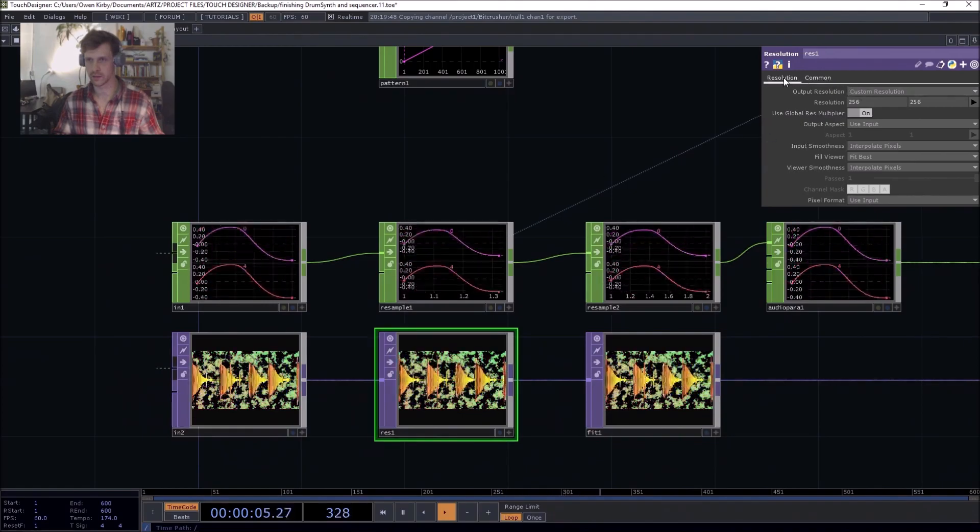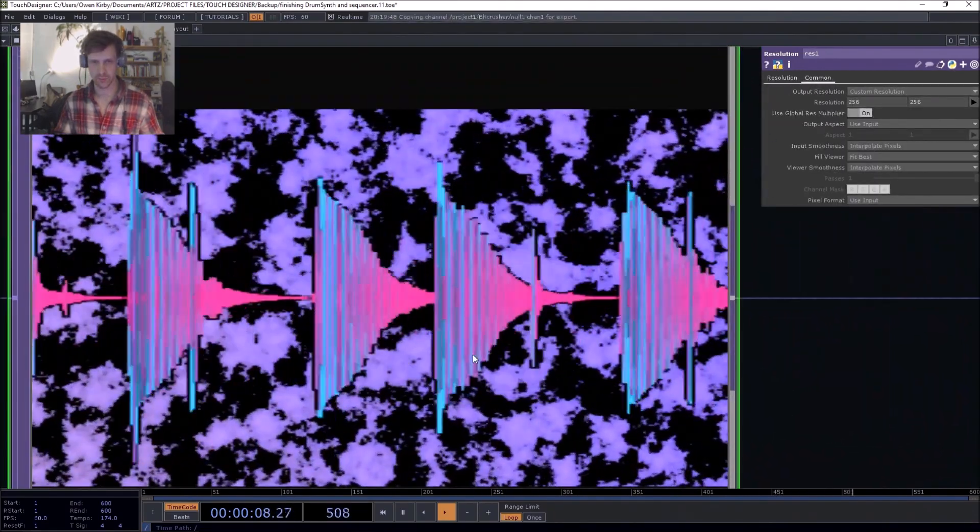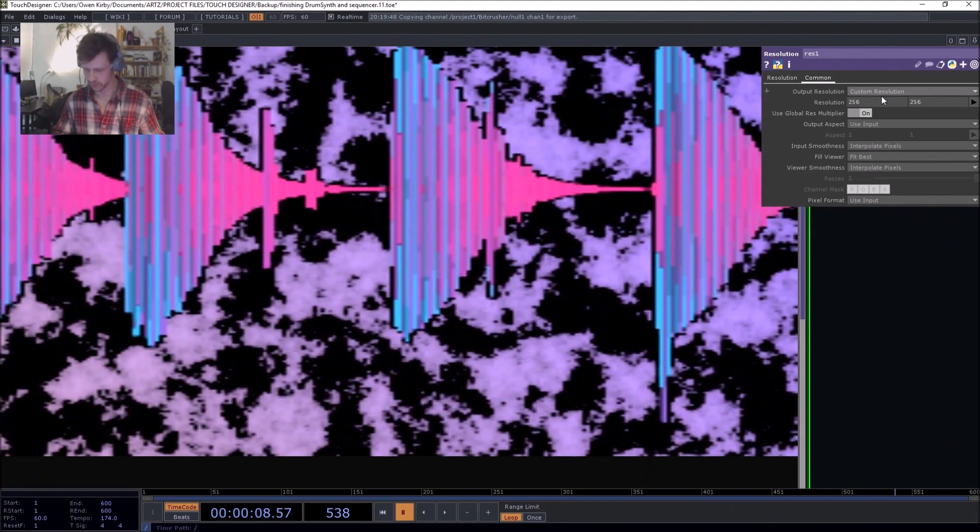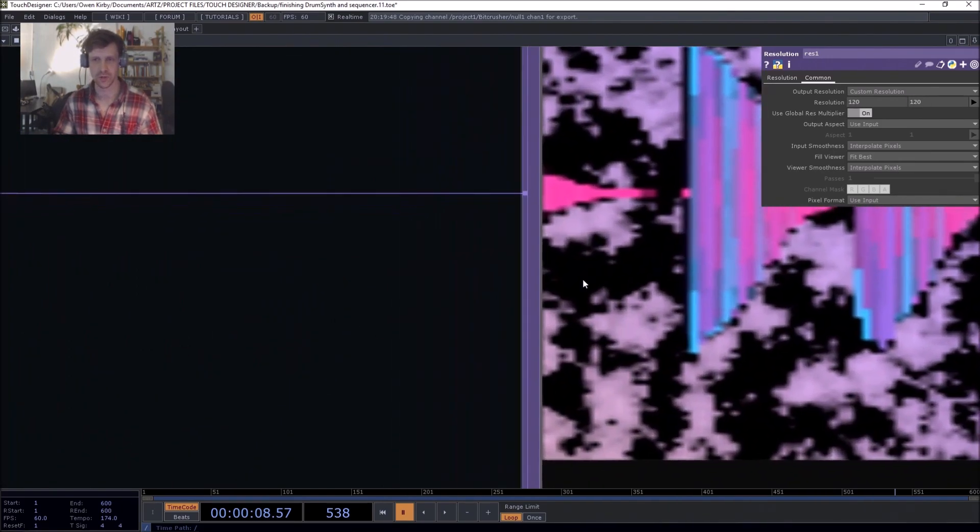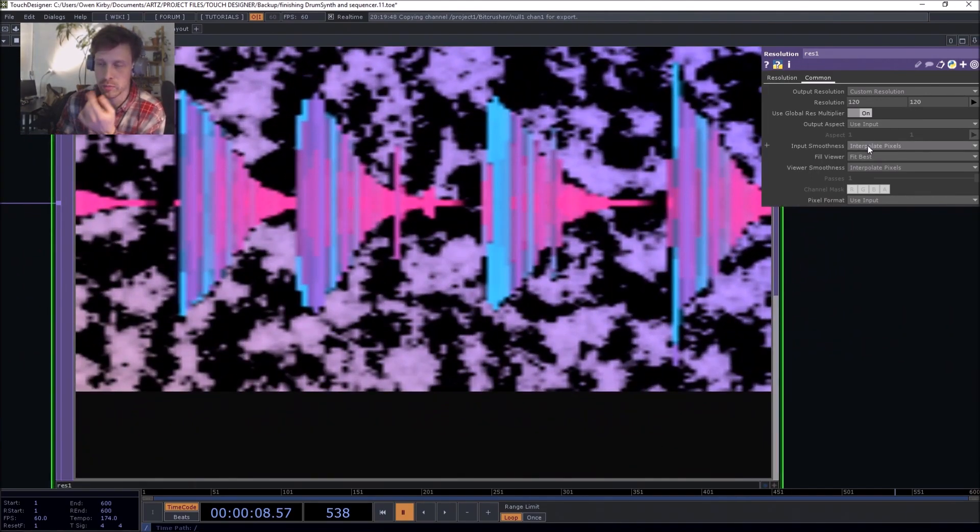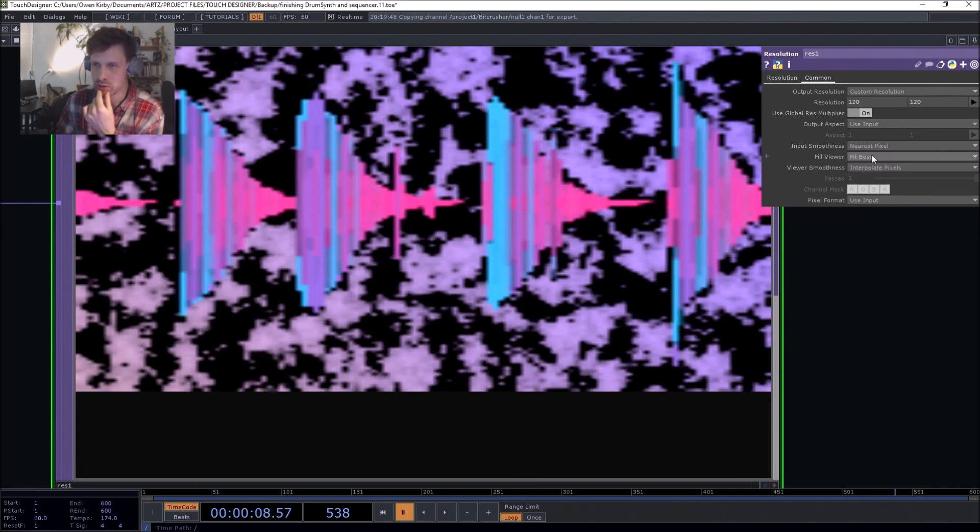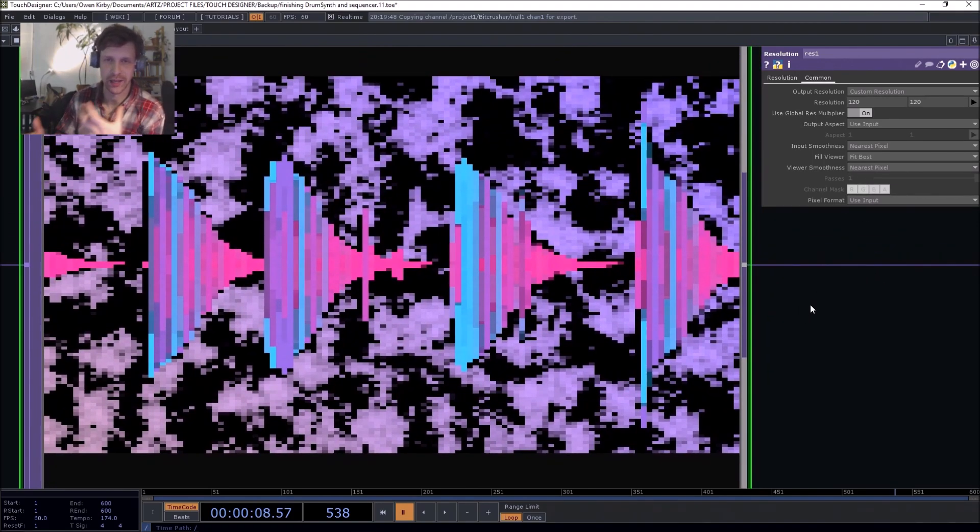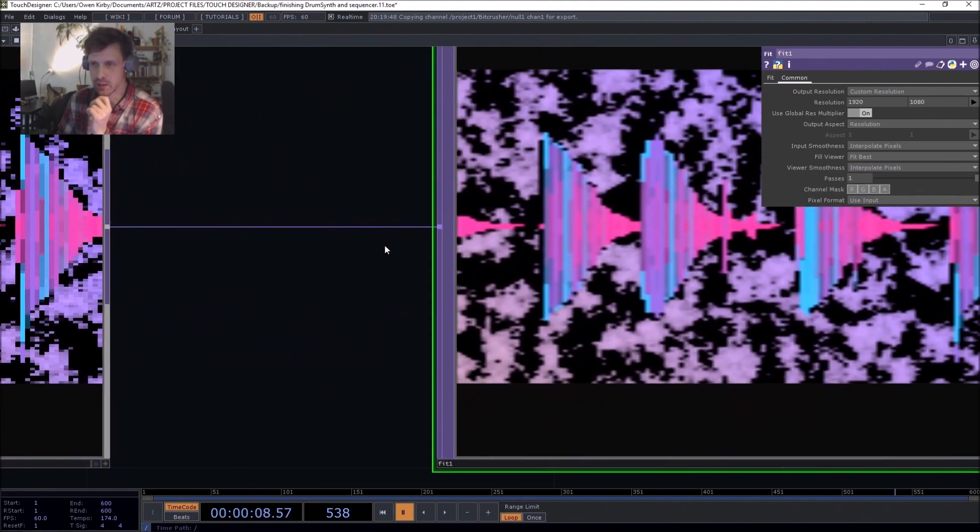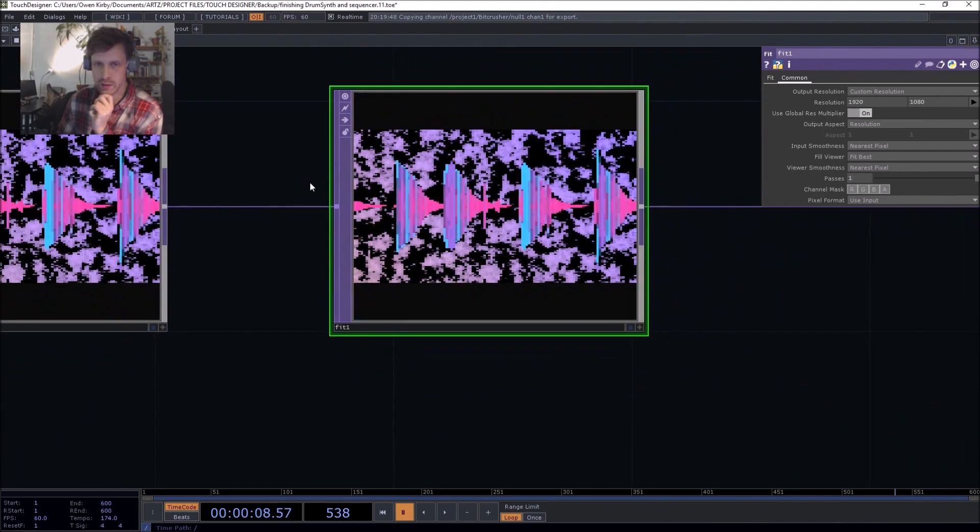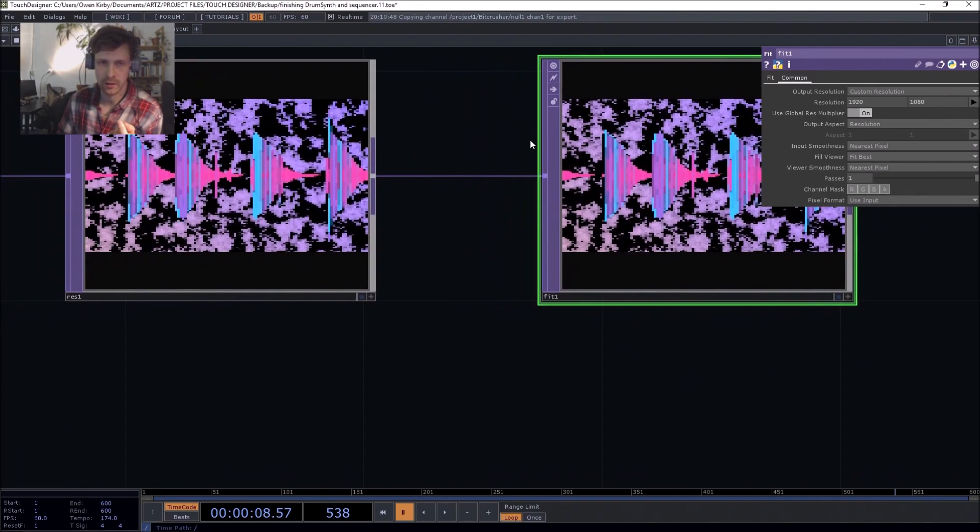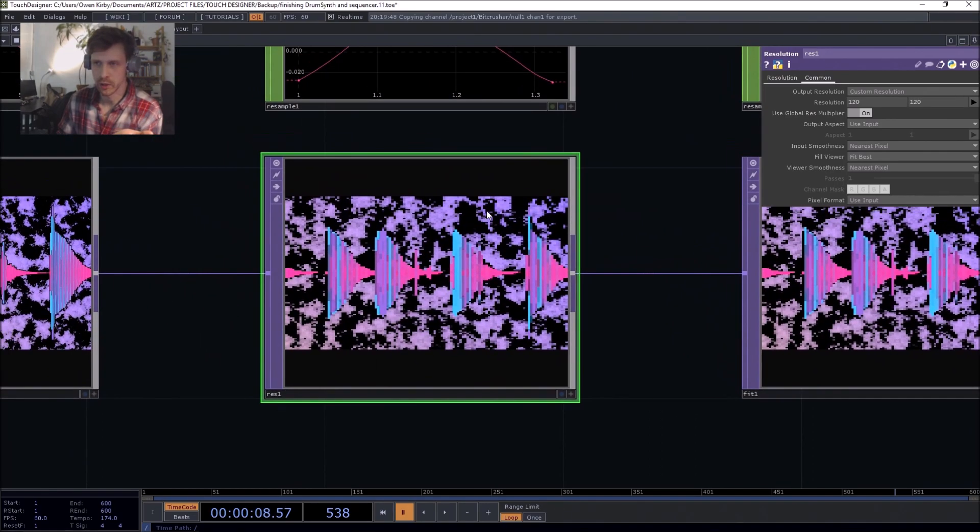And then so the resolution here, custom resolution, you can see it's already looking like garbage because it's 256 by 256. You make that 120 by 120. It looks like garbage, but it doesn't look crisp like that sort of bit reduction effect we're getting at the beginning. And here is where these ones come in and they're very important parameters to know that they exist, but they're in the input smoothness nearest pixel. Wow. Yeah. That's way cooler. It doesn't round and sort of blend these pixels together. It just keeps them where they are. And same with this one, nearest pixel, nearest pixel.